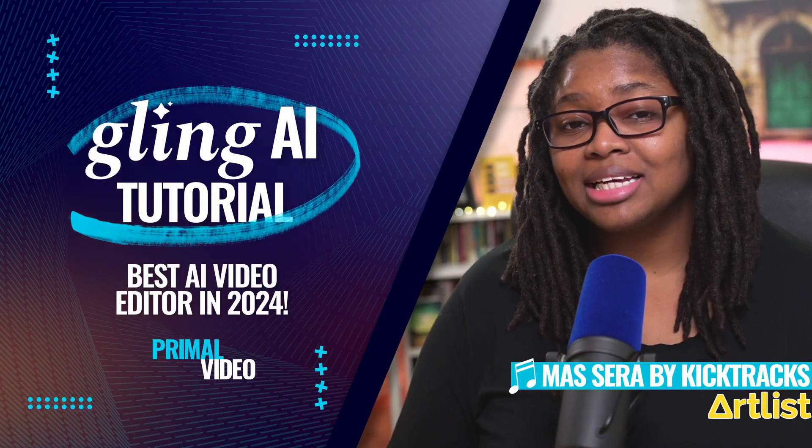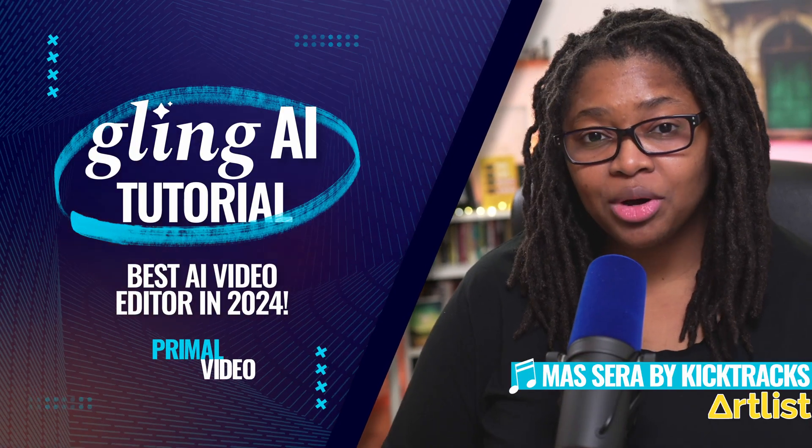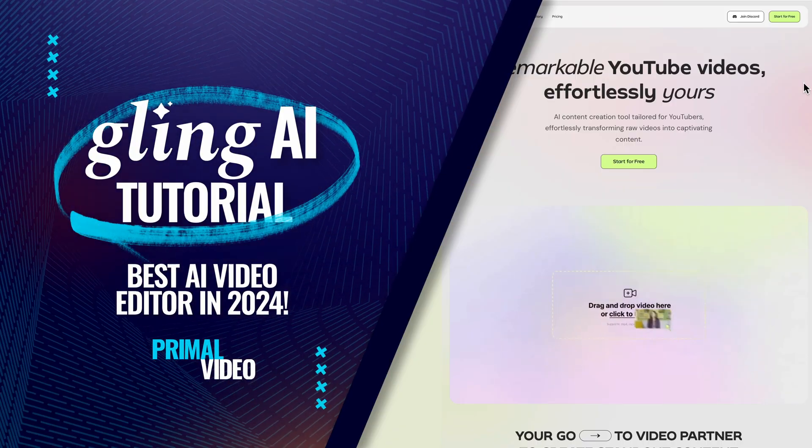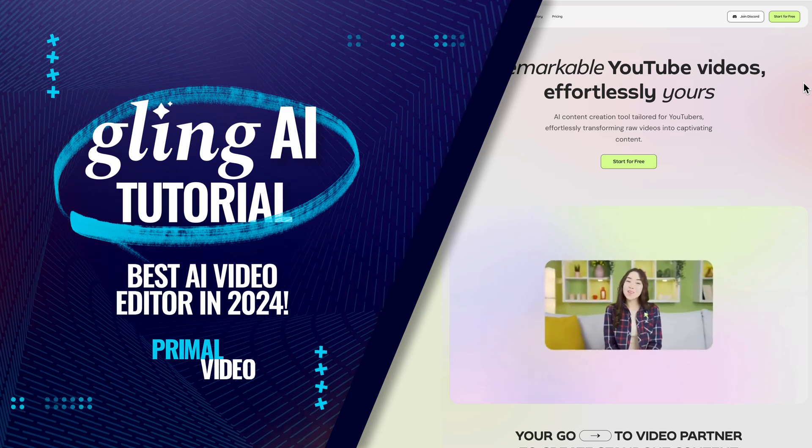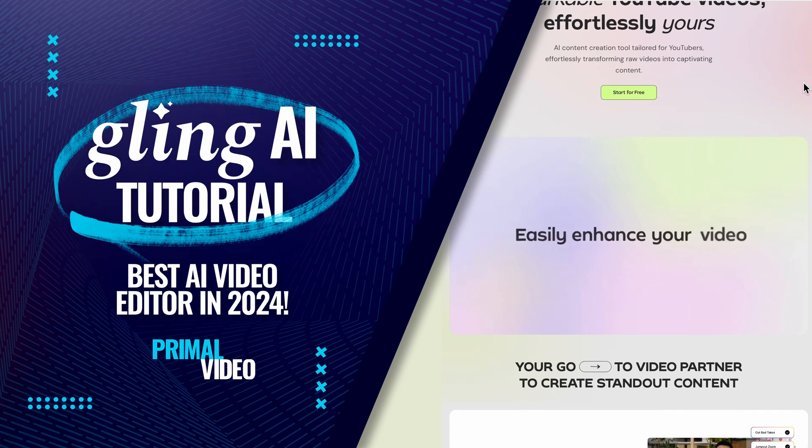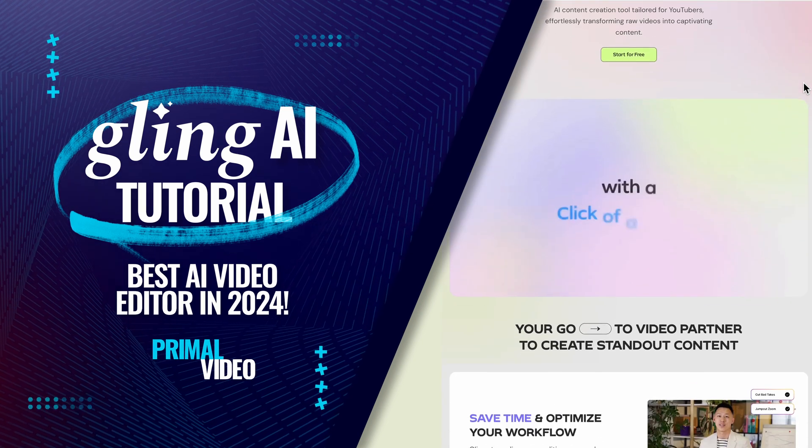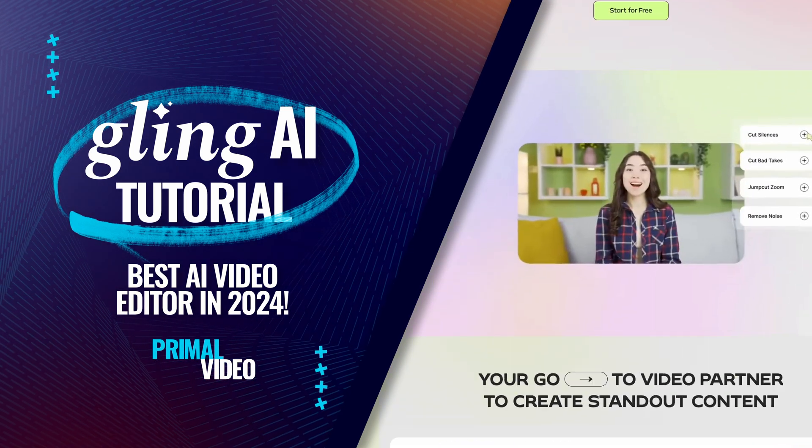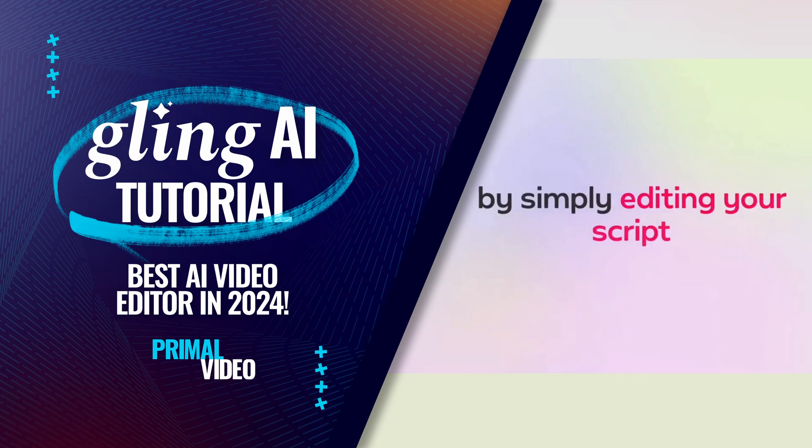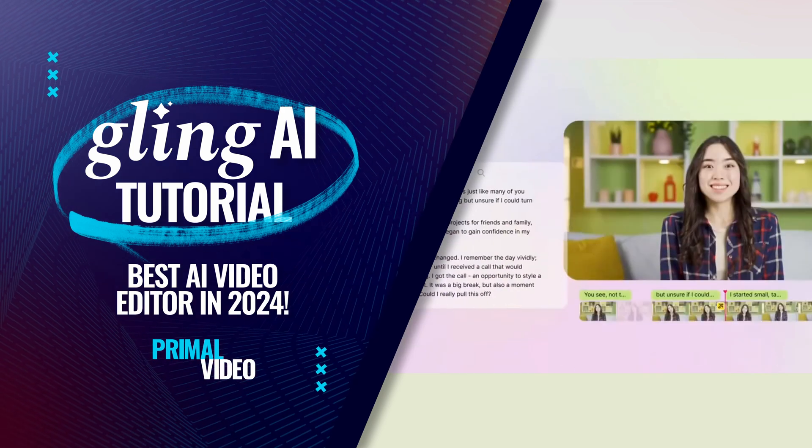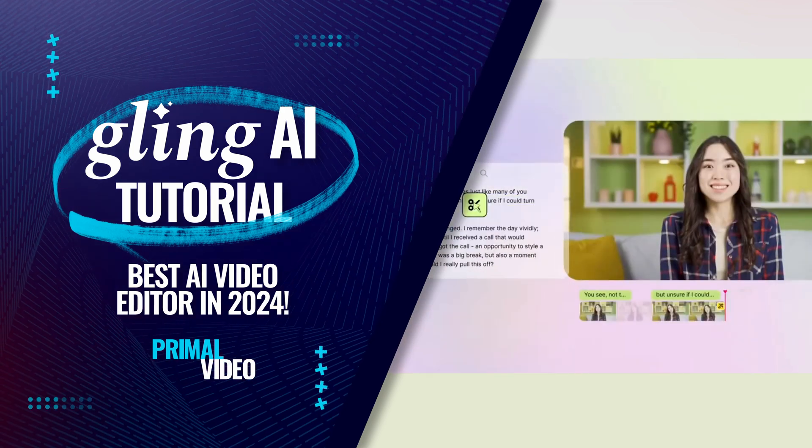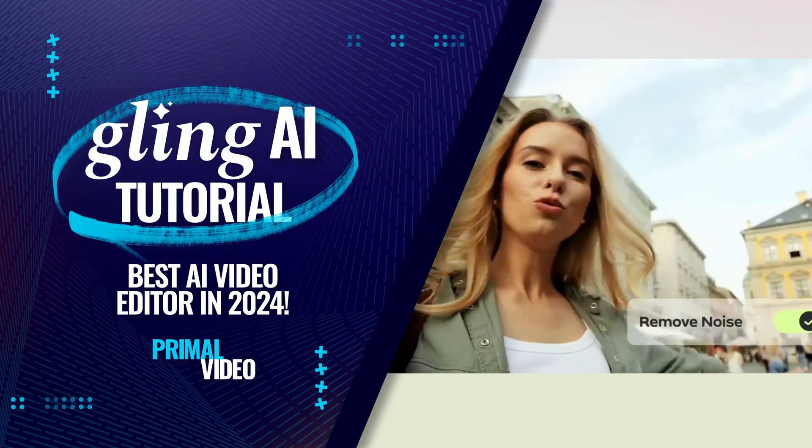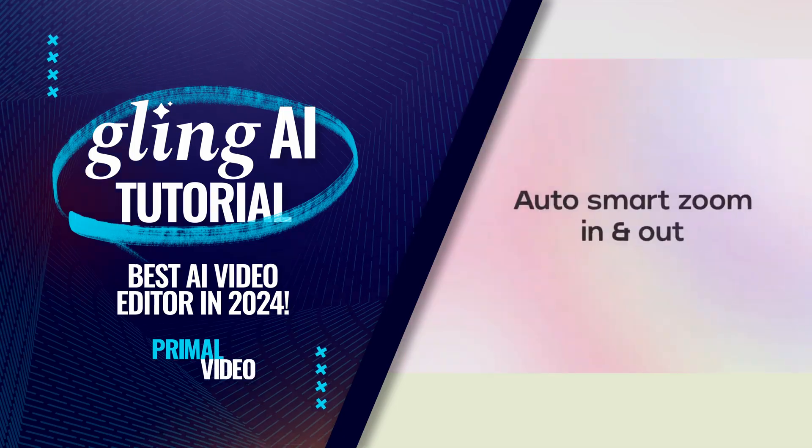Here's our complete Gling AI video editor tutorial. We're going to be walking you through the mind-blowing features of how to majorly speed up your video content creation to get through your creative process and how to make YouTube videos even faster and easier.